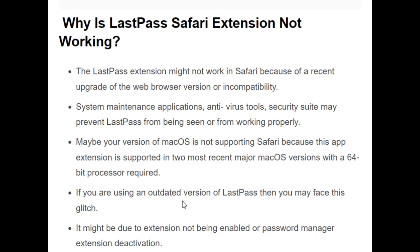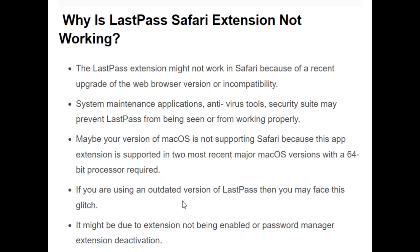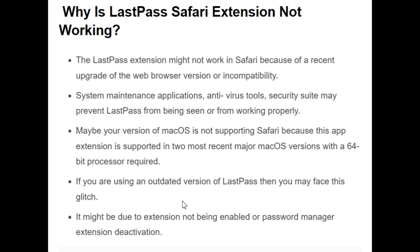So why is this Safari extension not working in LastPass? There are some reasons behind it. The first reason is the extension might not work in Safari because of a recent upgrade of the web browser version or incompatibility. The second reason is system maintenance applications, antivirus tools, or security suites may prevent LastPass from being seen or working properly.